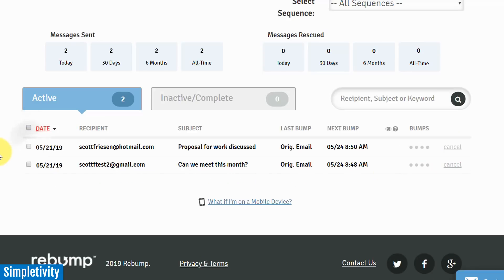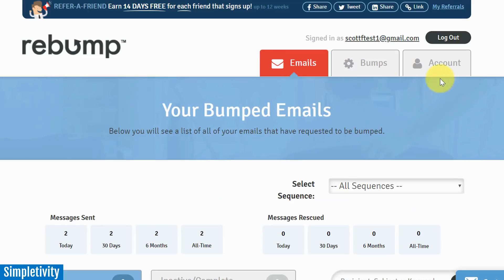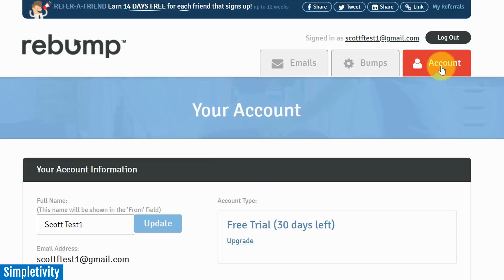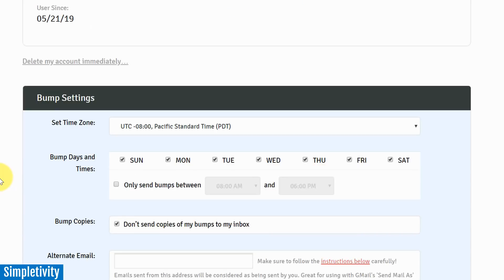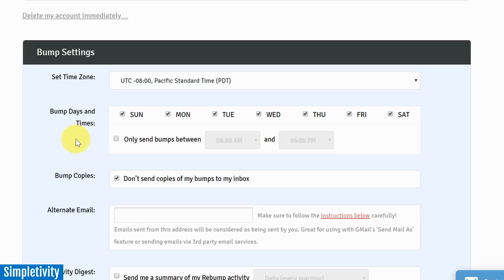Now I also wanted to make sure that you know that you can customize when your bumps are sent out. Because I know some of you are probably asking, 'Scott, I deal with business people. They're typically dealing with me during business hours. I don't want to send this out at 3 in the morning, I don't want to send it out on the weekend.' No problem - Rebump has you covered. So here you can adjust a number of your bump settings, including bump days and times.